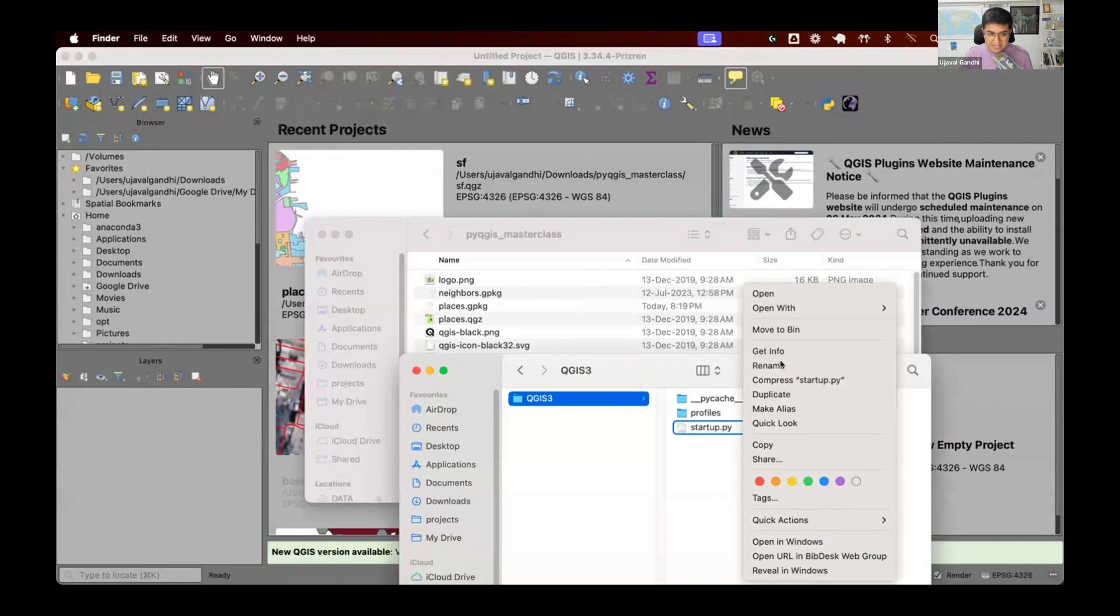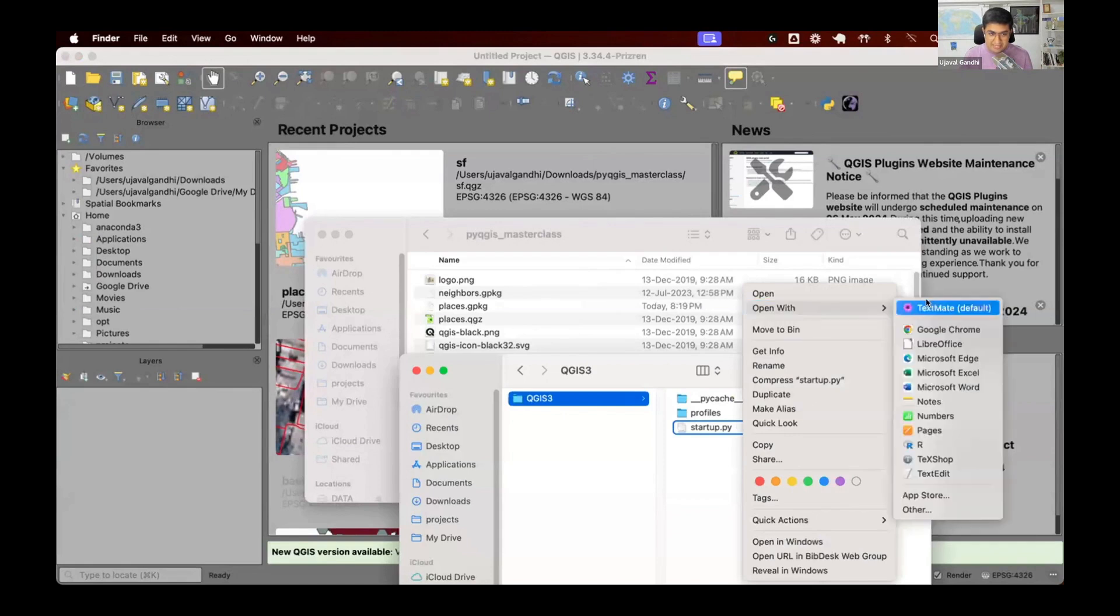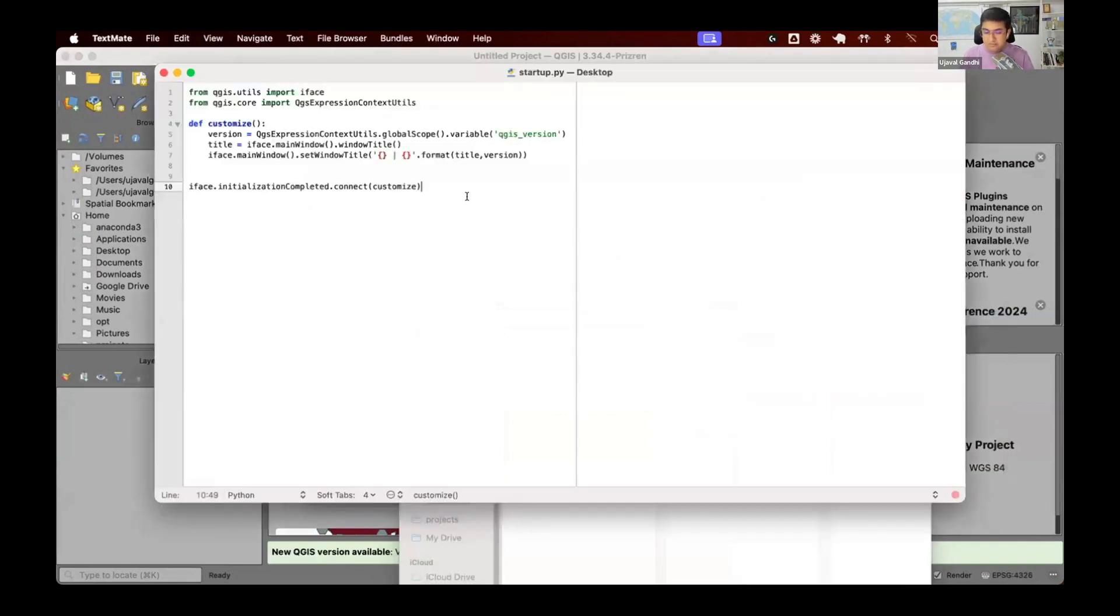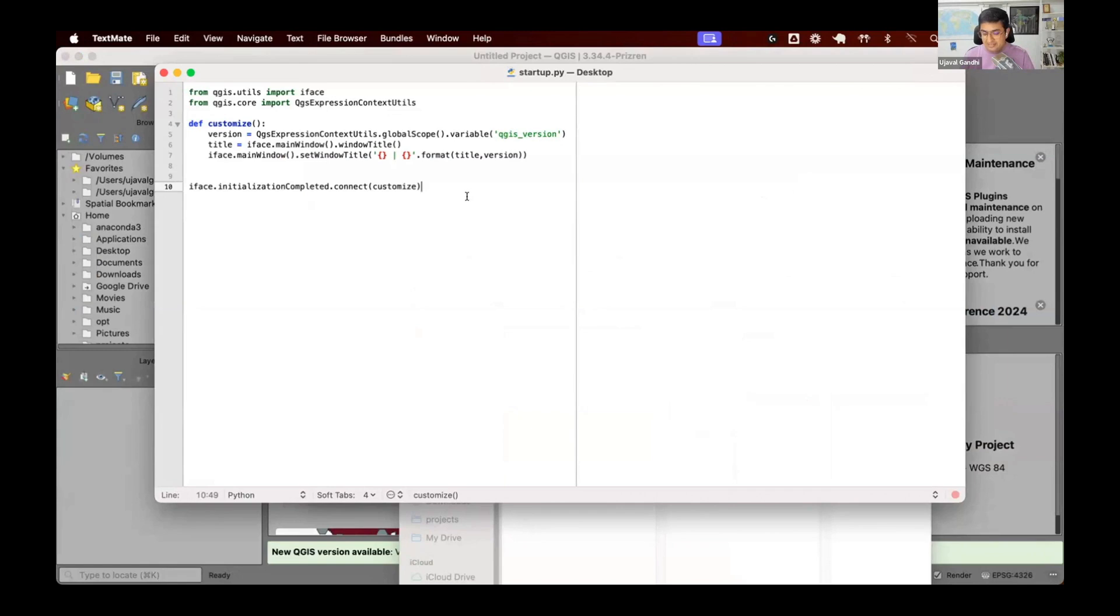And you can put any code here. So if I open the startup.py, this can have any code that you want. Any Python code, you can call an API, you can call a database, you can do whatever you want. And this is a great way to write your Python customizations inside of QGIS. So try this out.